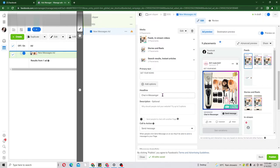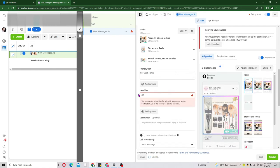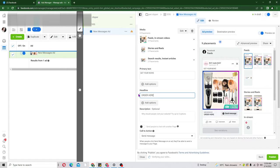Now we come to the headline. You can leave it as 'Chat in Messenger' or change it. Since I'm selling this item I'll write something like 'Order here' and add a hand emoji to indicate chatting in Messenger. Go ahead and grab some emojis and paste them to make it more appealing to your audience. Also try to add emojis to the primary text to make it more attractive.